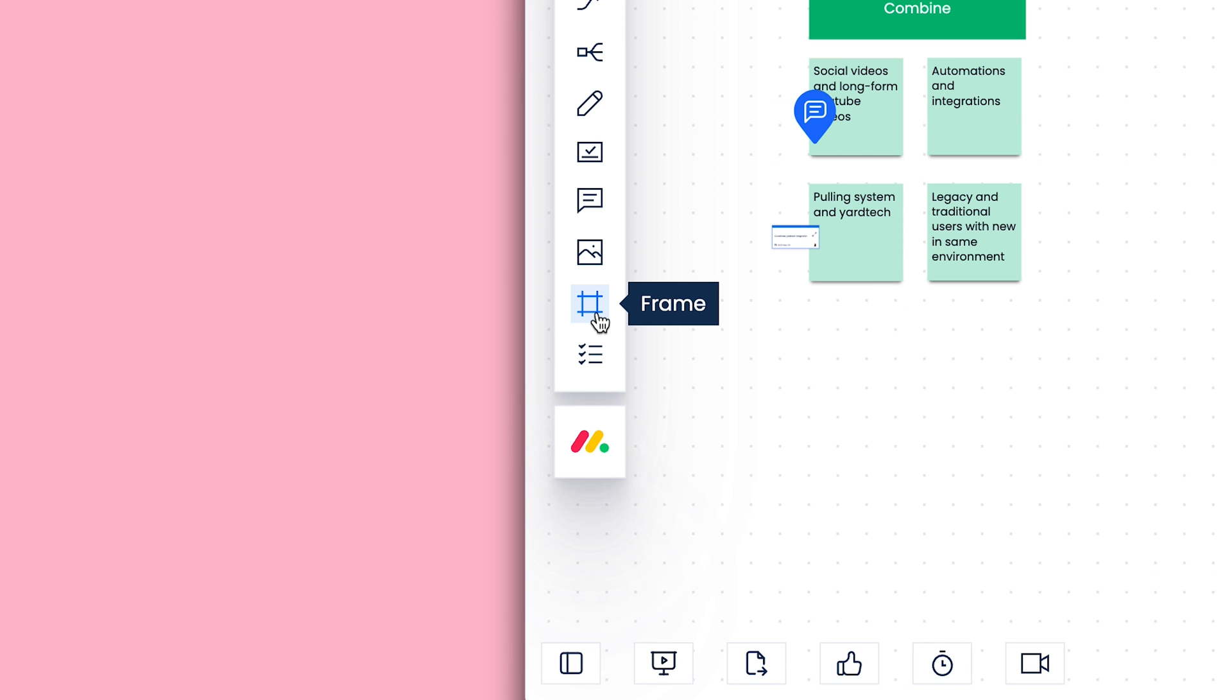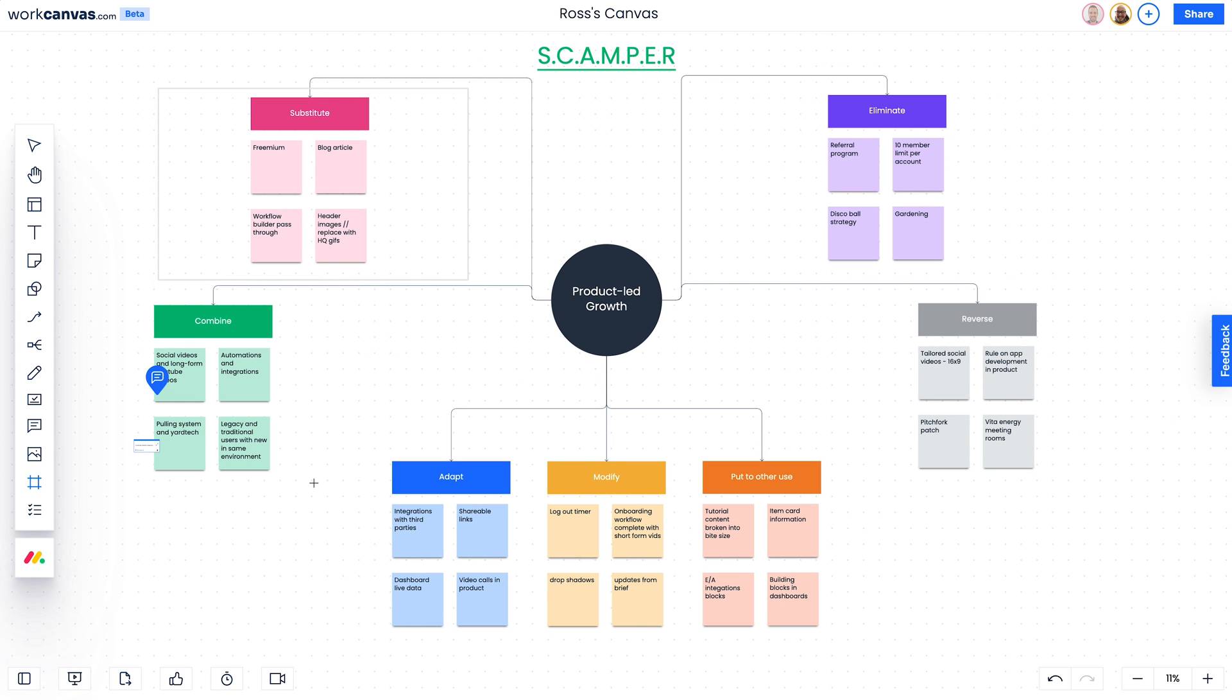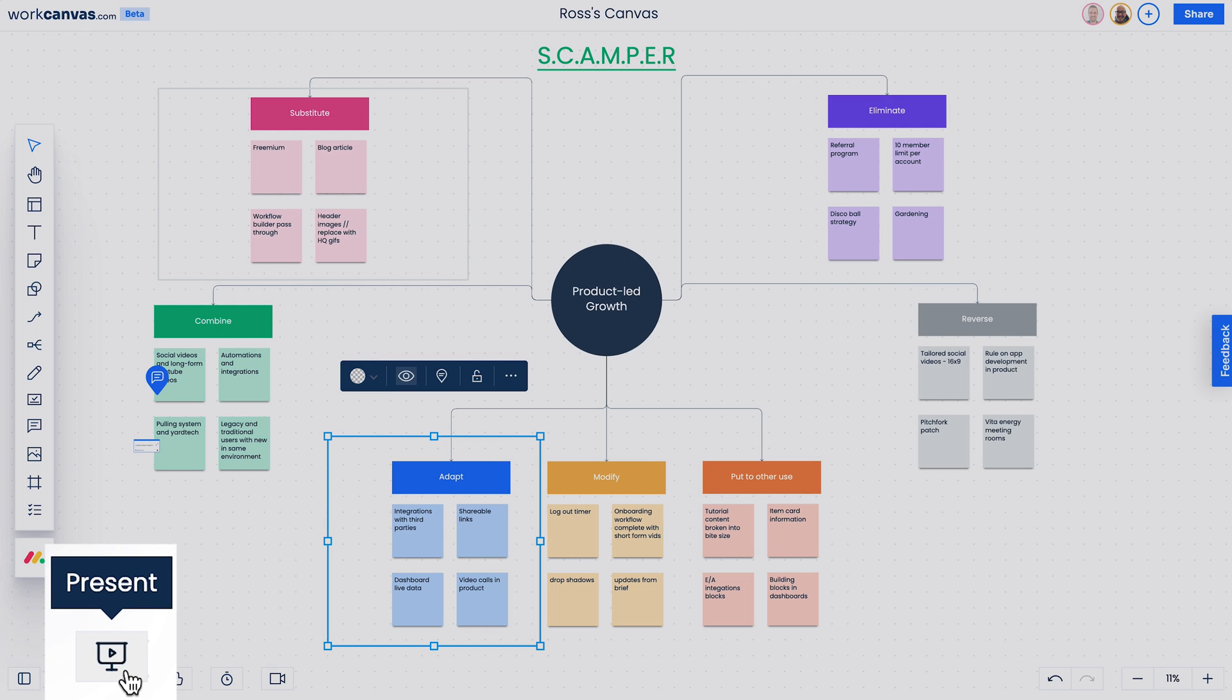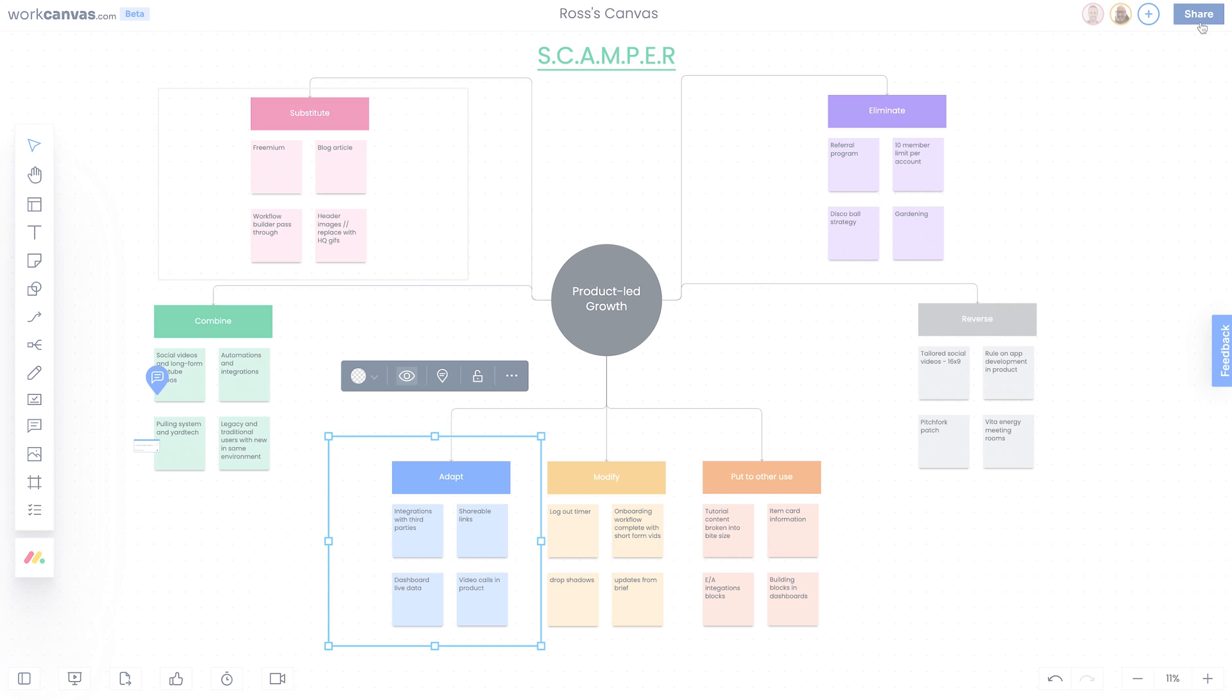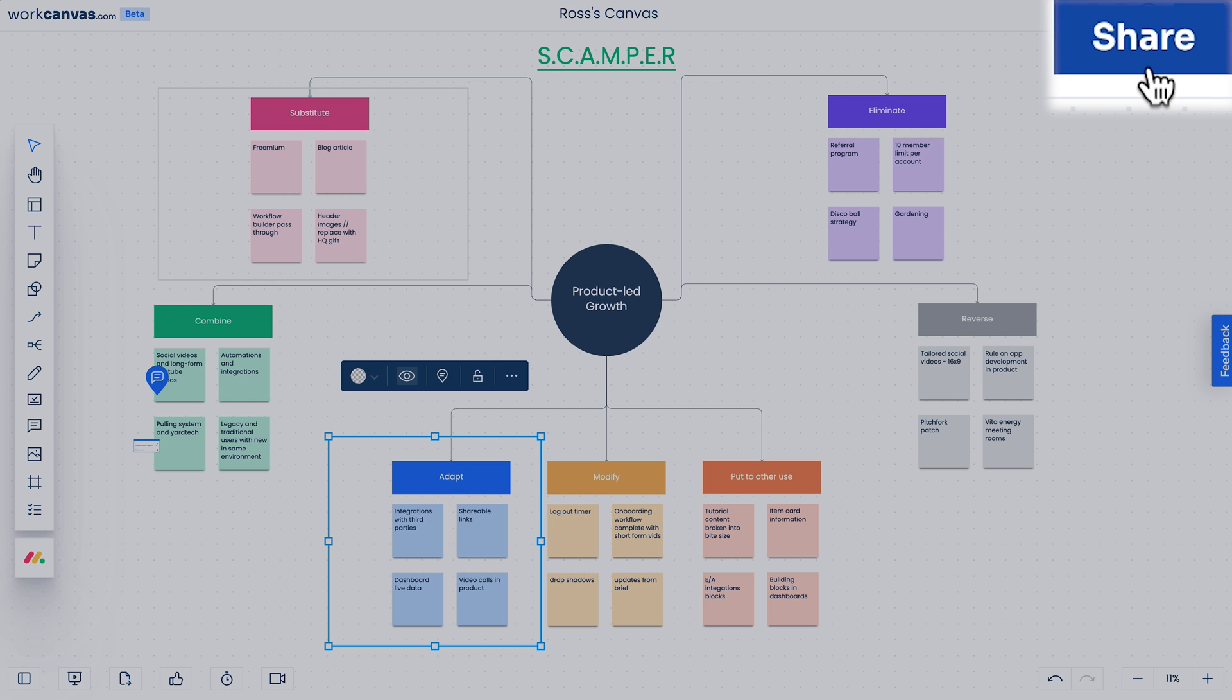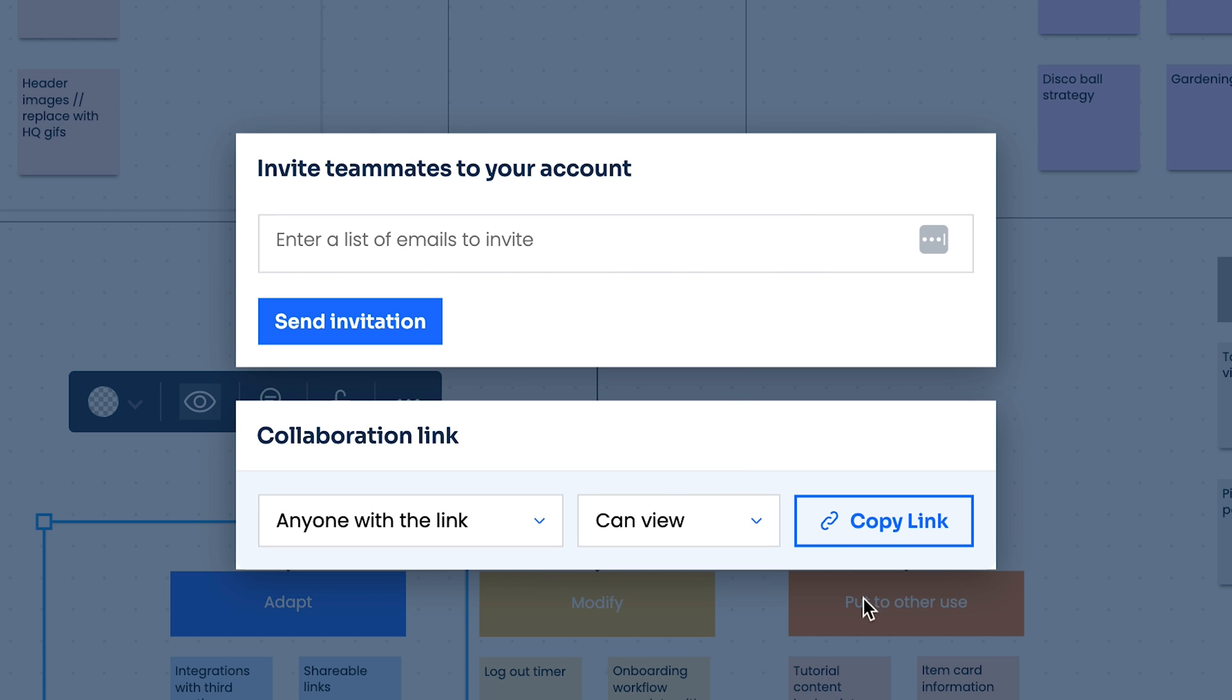Finally feeling happy with your work? Share it with stakeholders. Add frames around your plans and create a little slideshow for easy presenting. Or generate a shareable link to show the entire canvas to others.